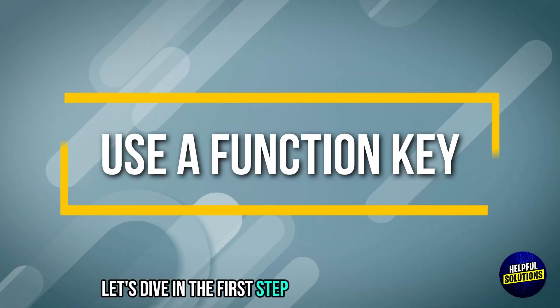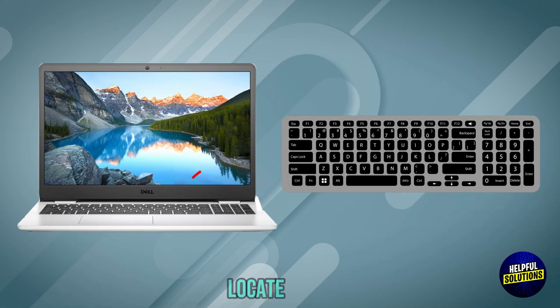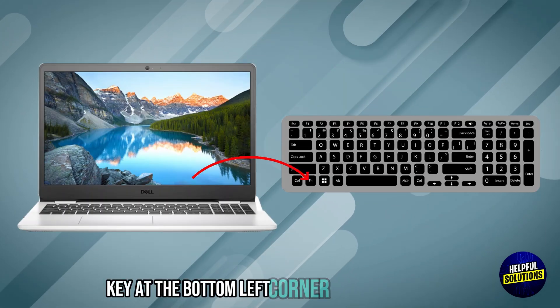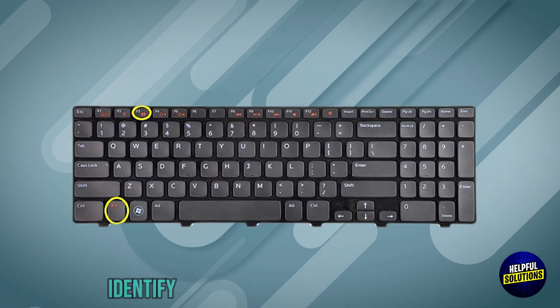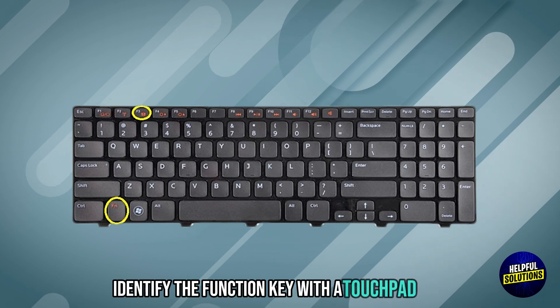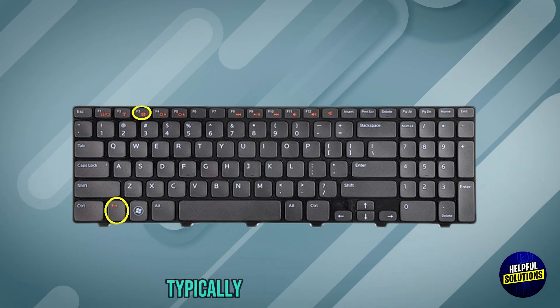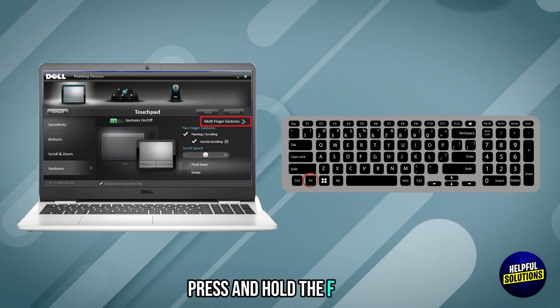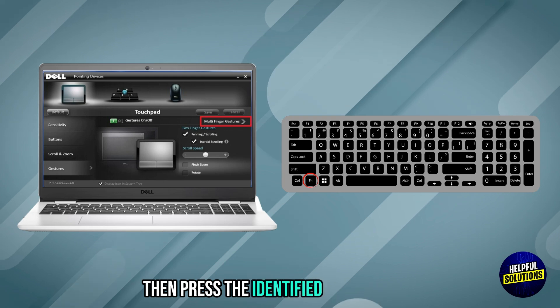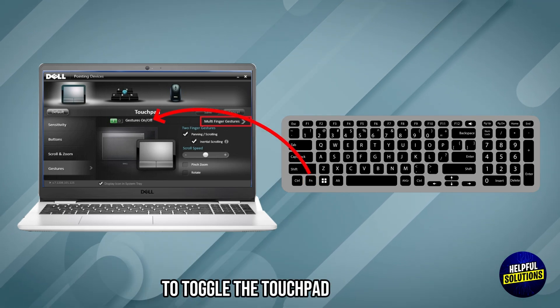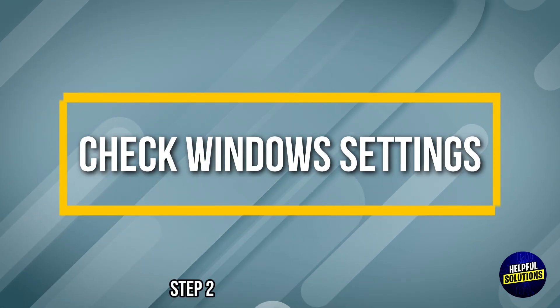The first step is to use the function key. Locate the Fn key at the bottom left corner of your keyboard. Identify the function key with the touchpad icon, typically found in the top row. Press and hold the Fn key, then press the identified function key to toggle the touchpad on or off.